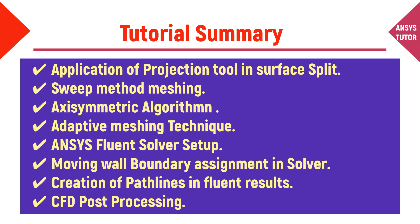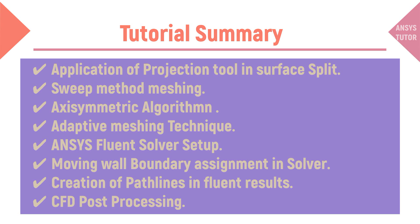ANSYS Fluent solver setup, moving wall boundary assignment and solver, creation of pathlines in Fluent results, and CFD post-processing.